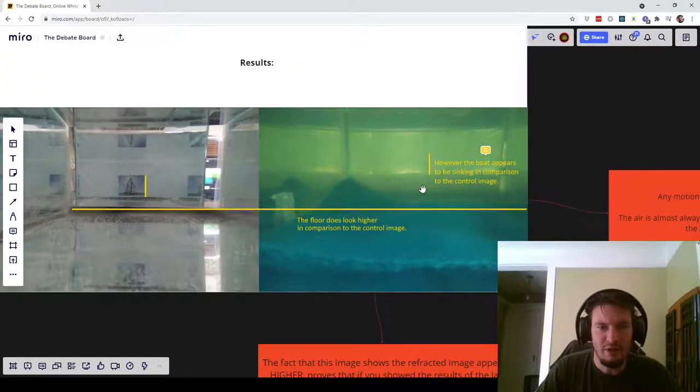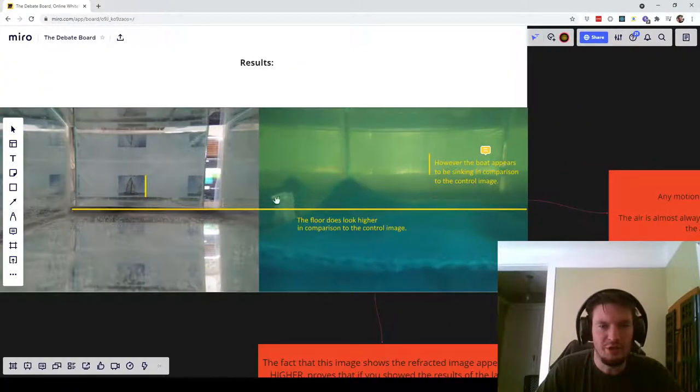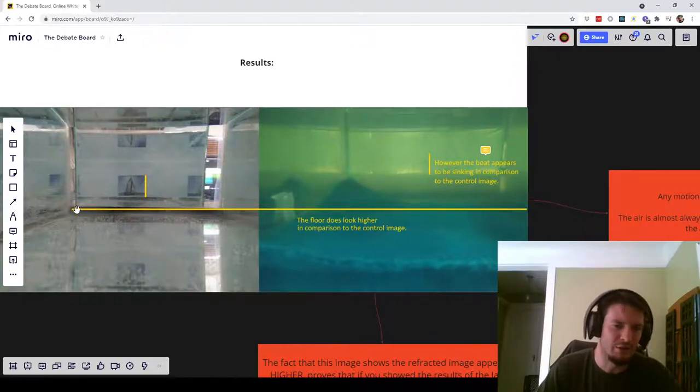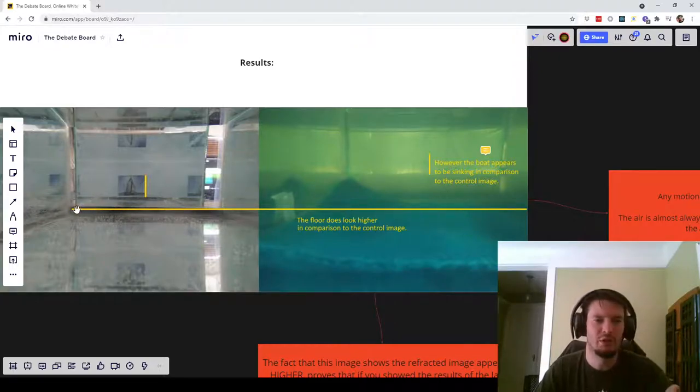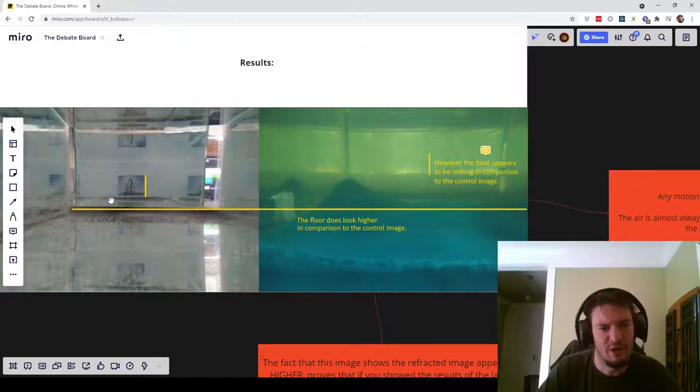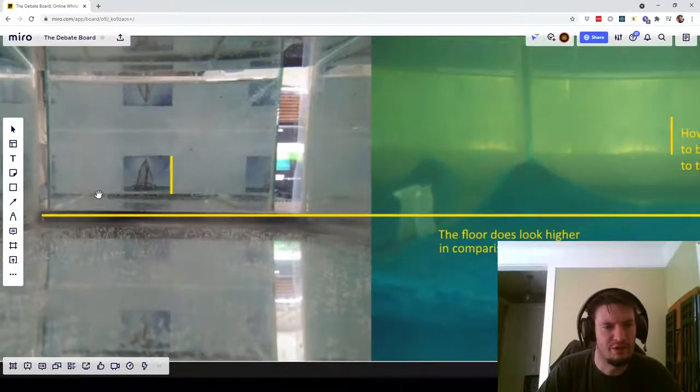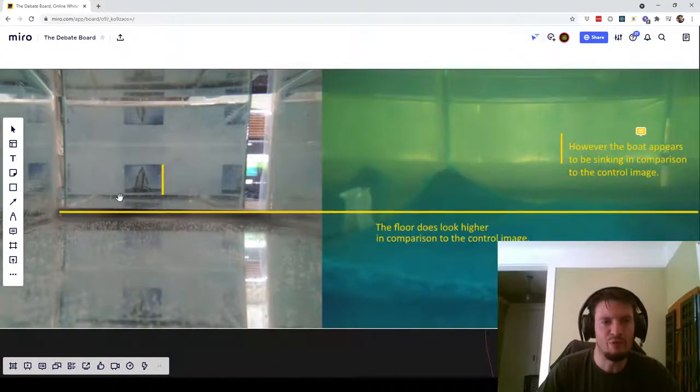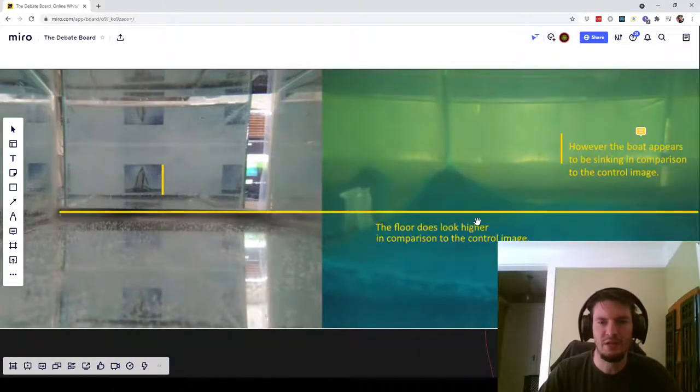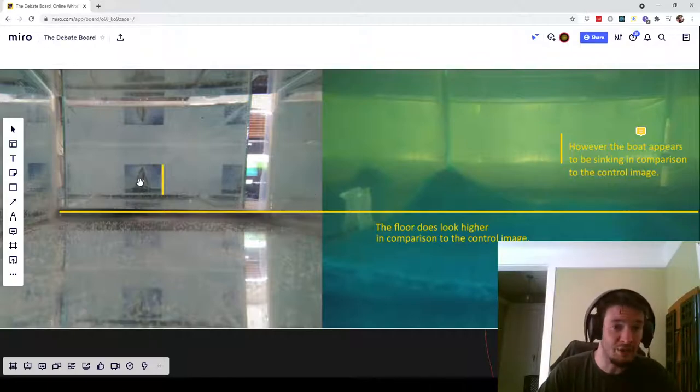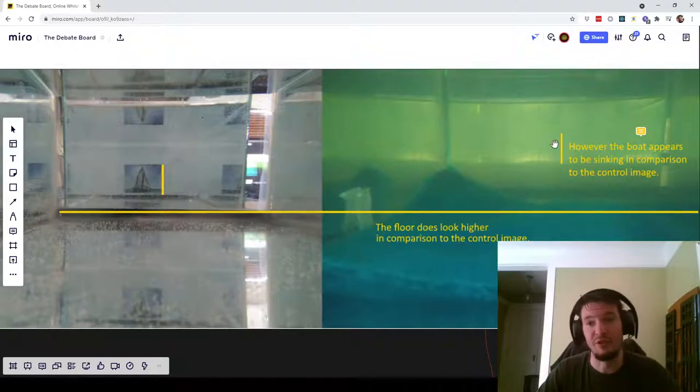However, when you actually compare the two pictures, you'll see that the horizon appears higher. He actually has the closer fish tank end marked as the horizon, but I would have marked this one. But in either case, both of these black lines appear higher up in the refracted image and the boat itself appears higher up in the refracted image.